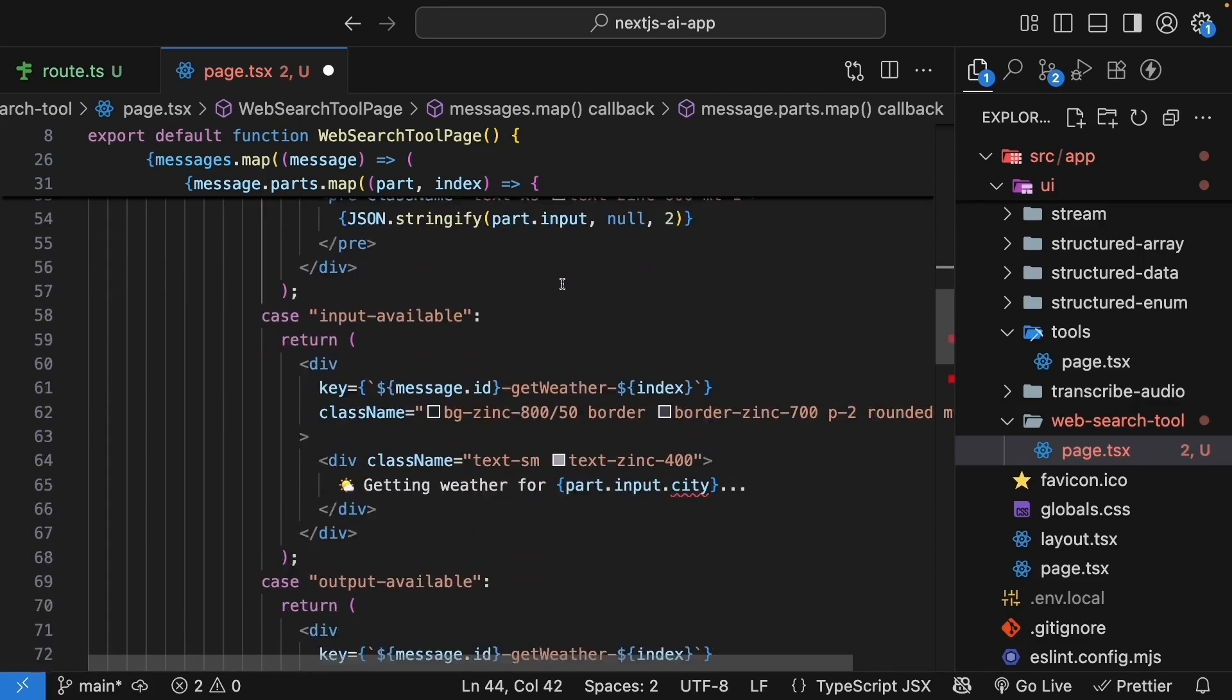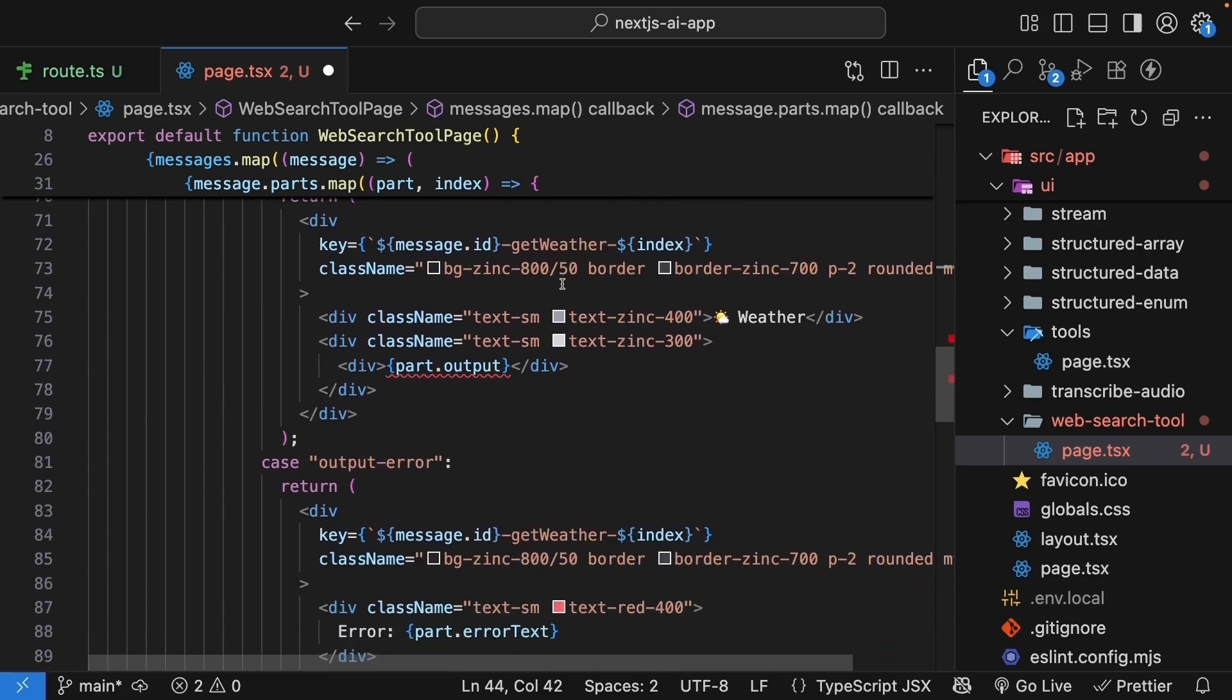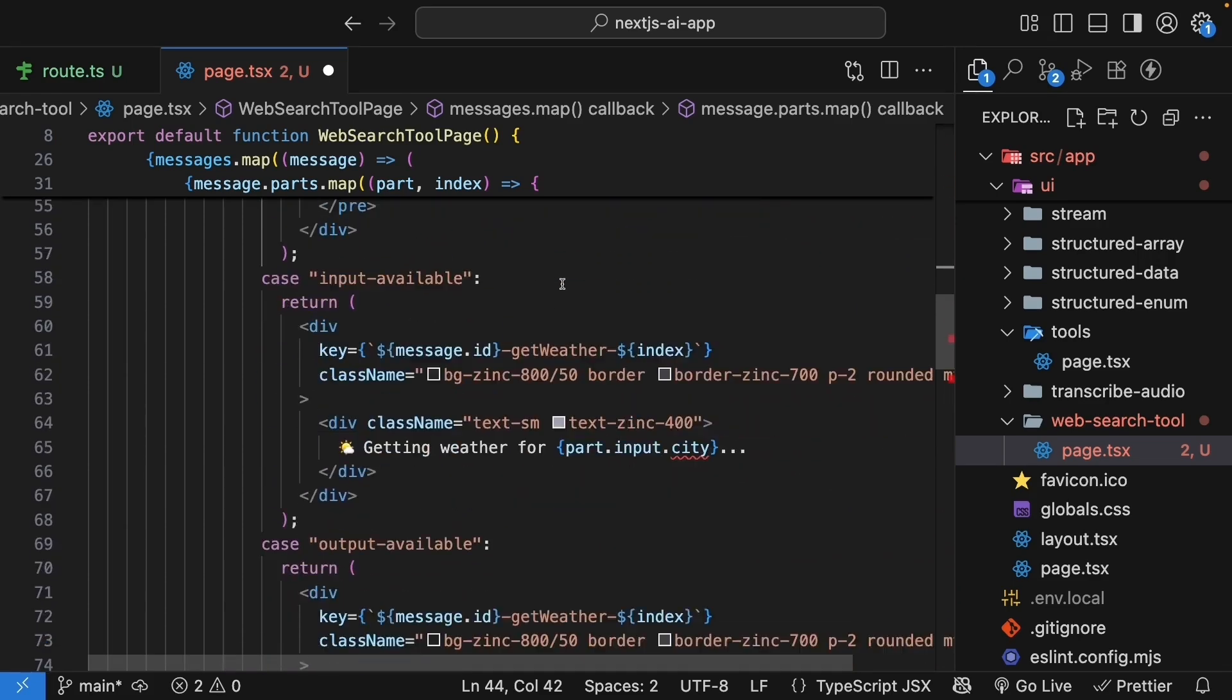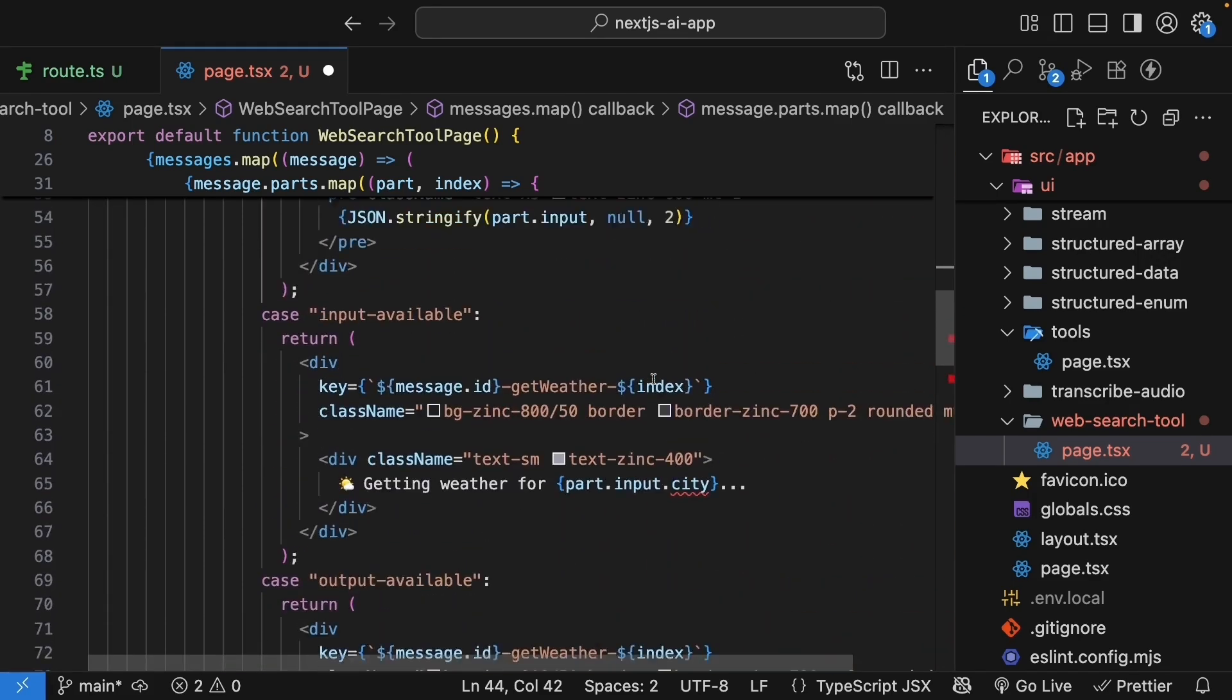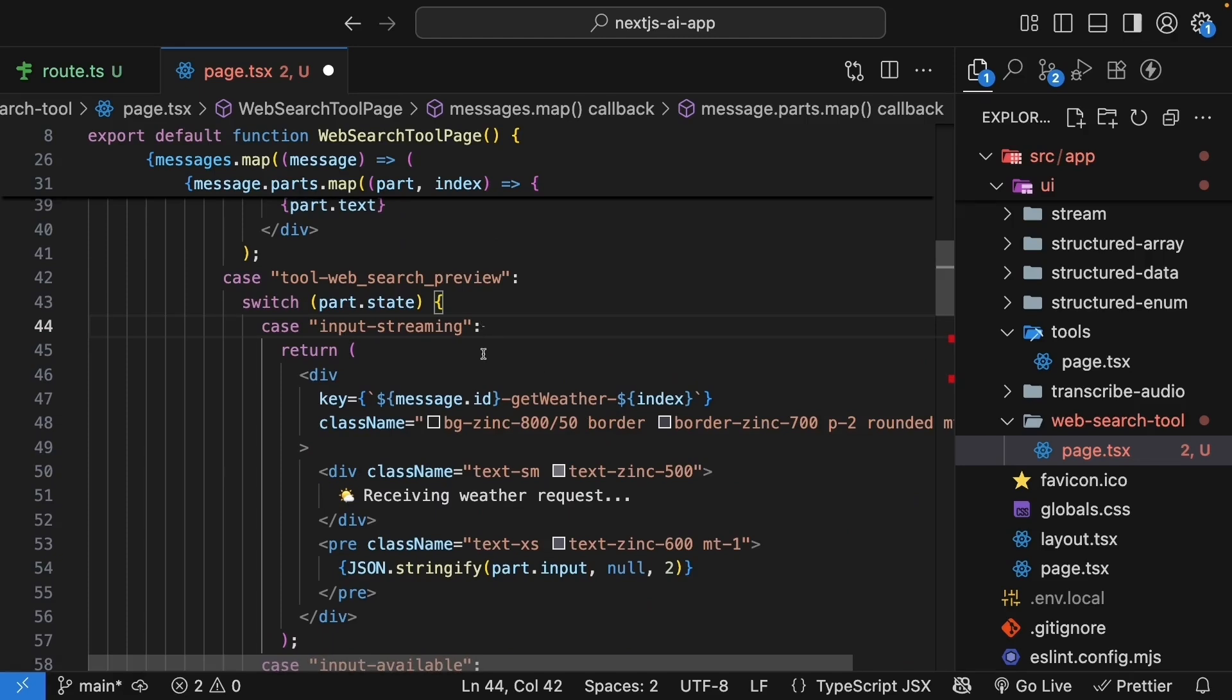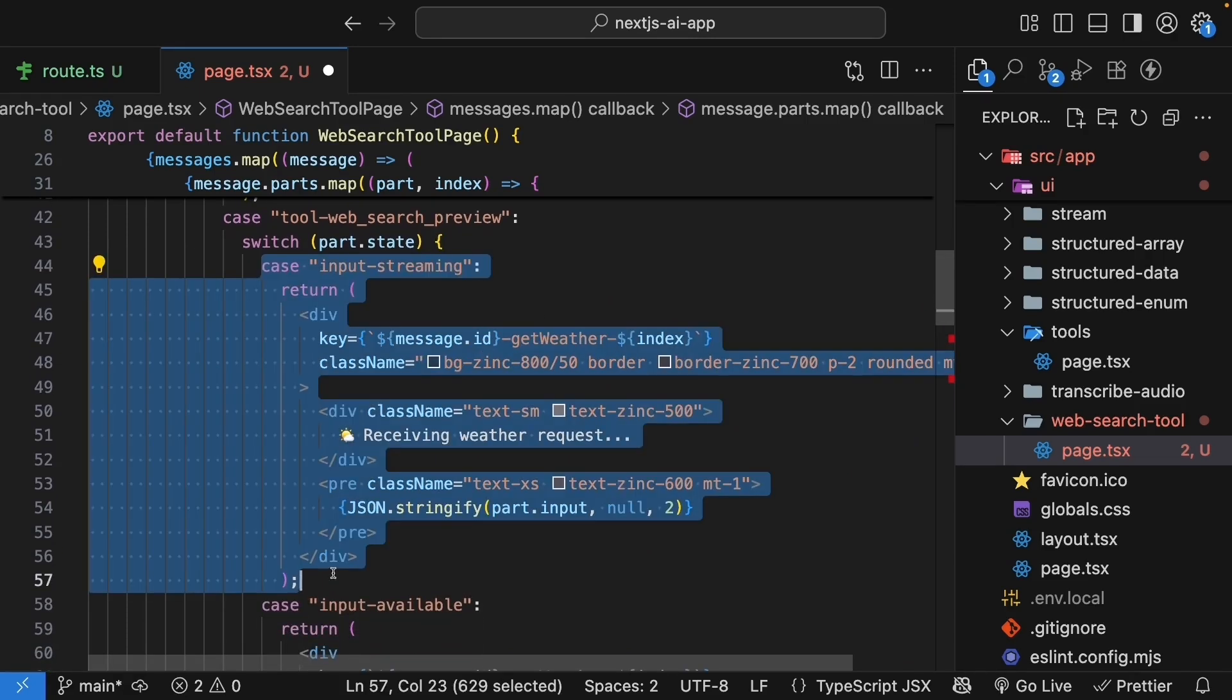The four cases remain the same: input streaming, input available, output available, and output error. However, we don't get access to input and output, so I'm going to quickly modify just the JSX.